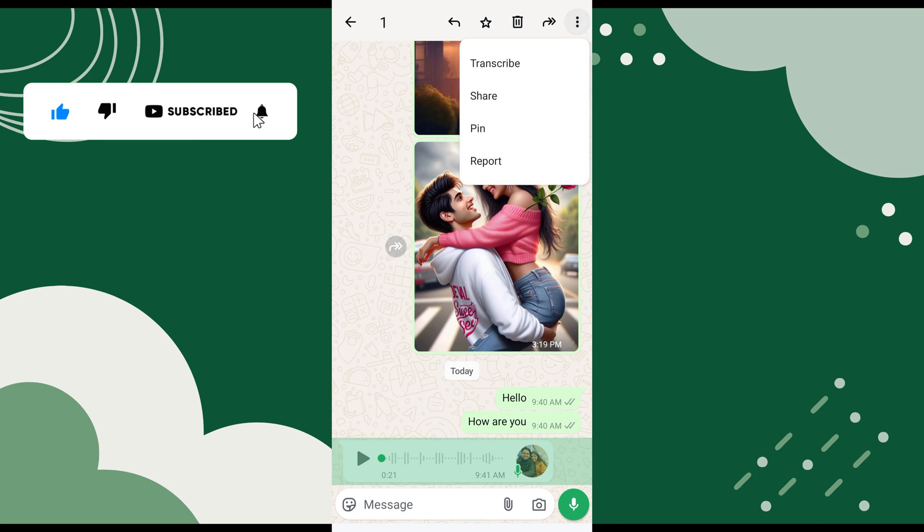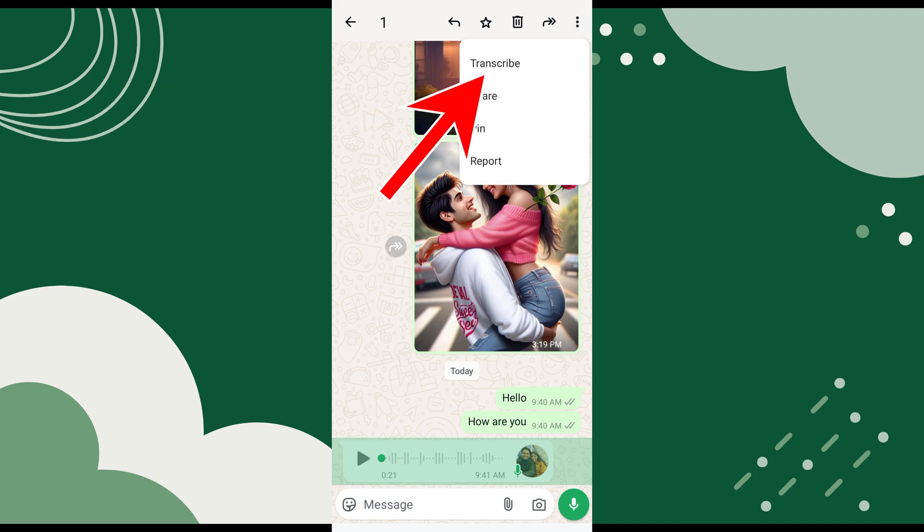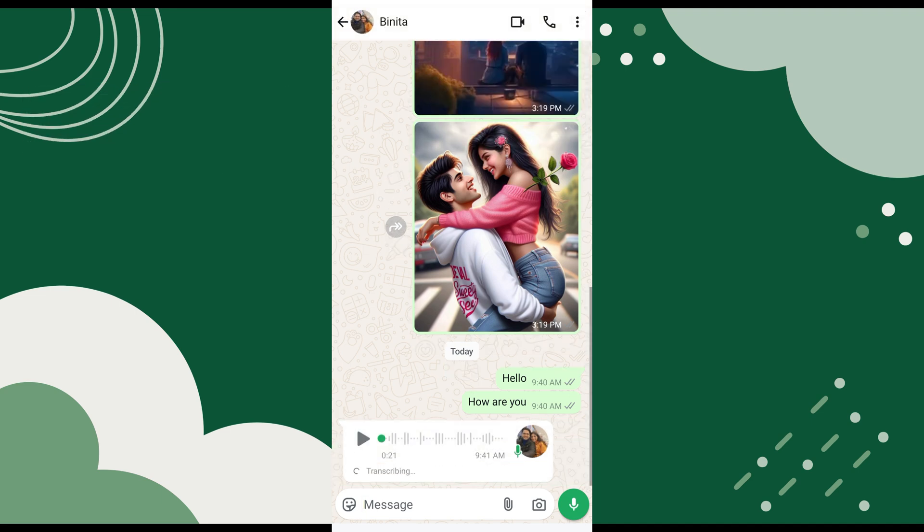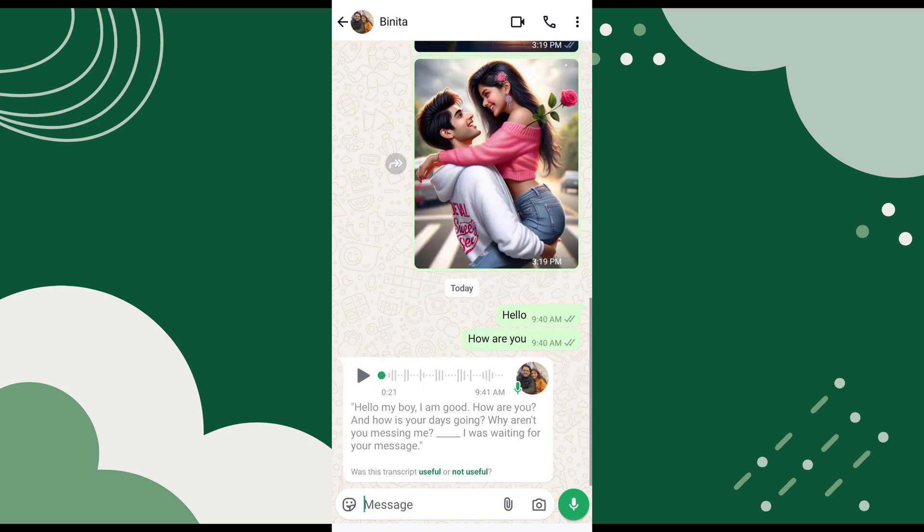From the pop-up menu, select the Transcribe option. Now, the voice message is being converted to text. The transcribed text will appear just below the audio message.